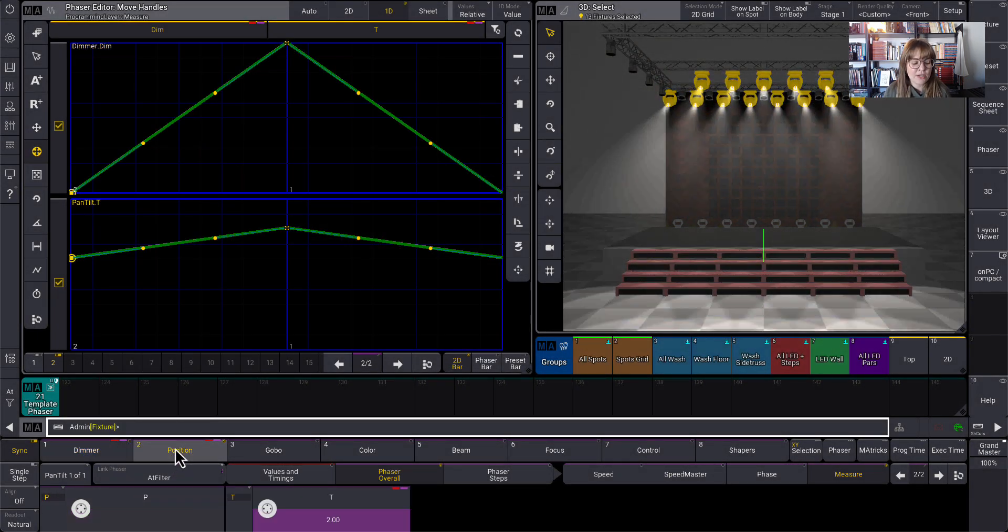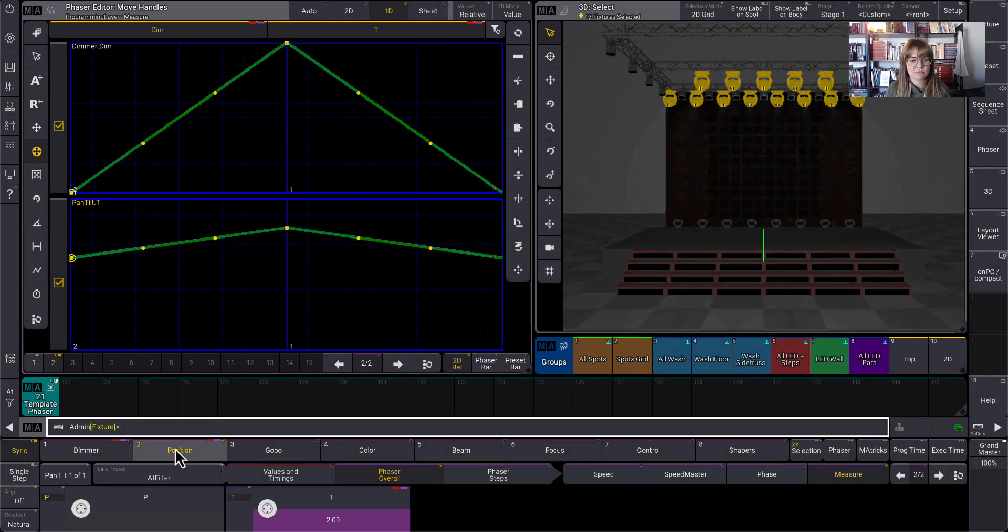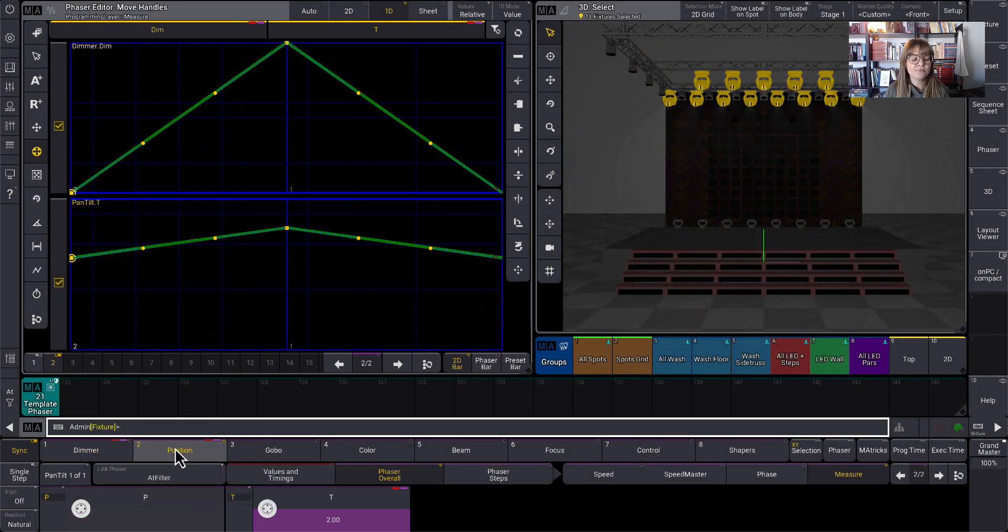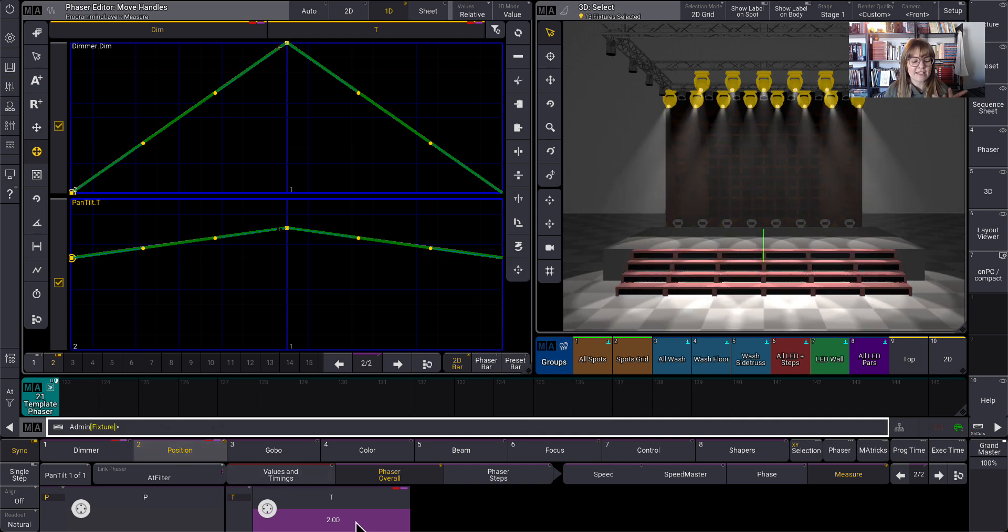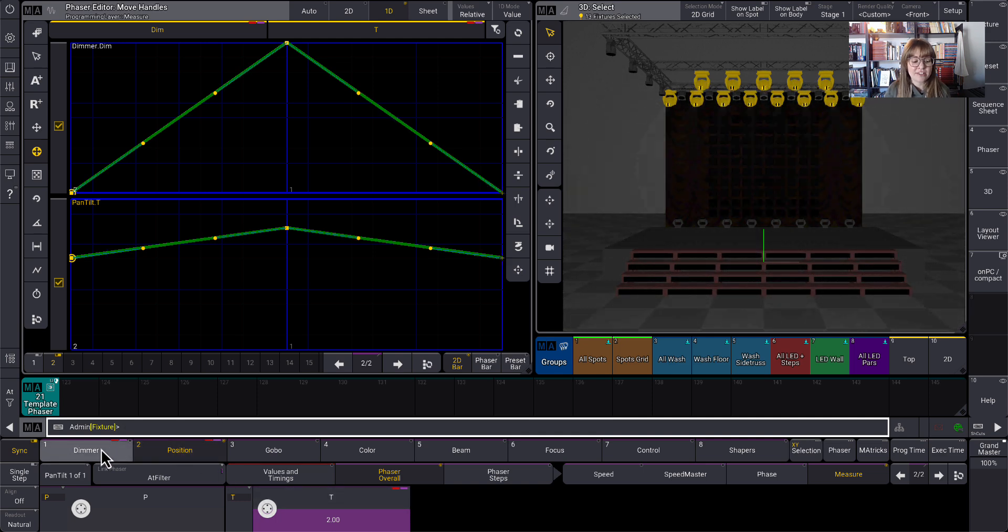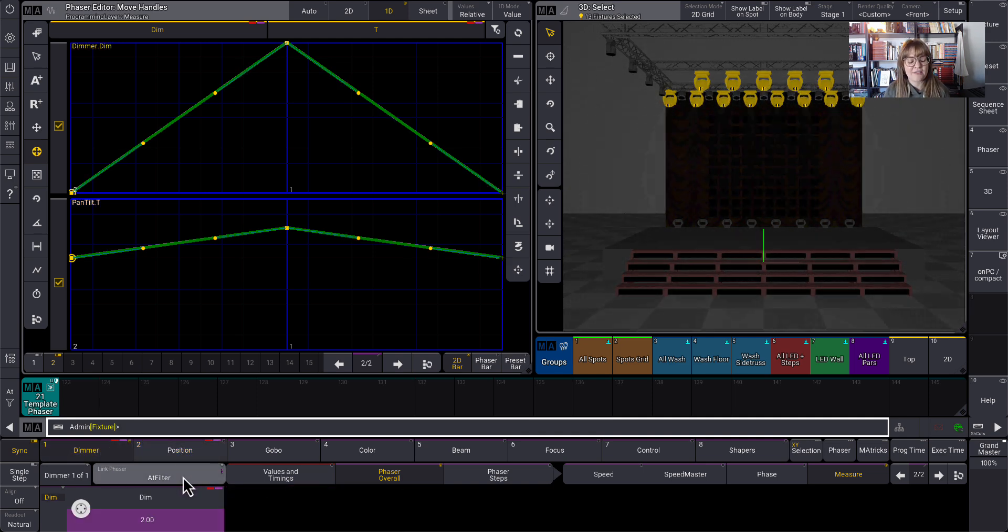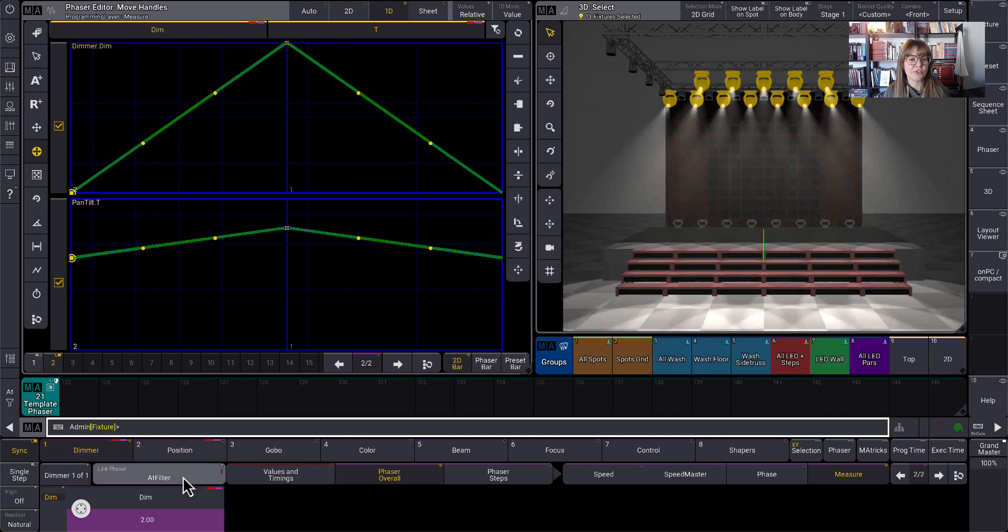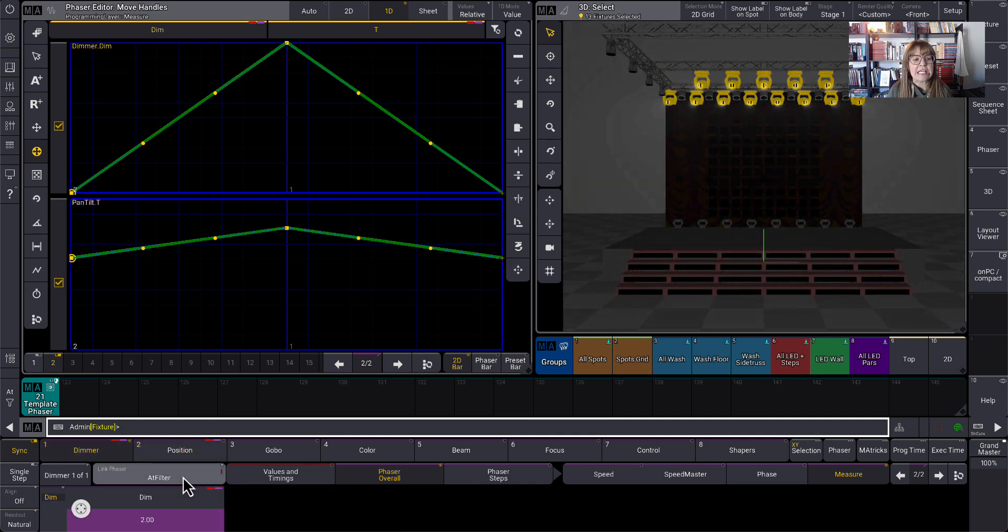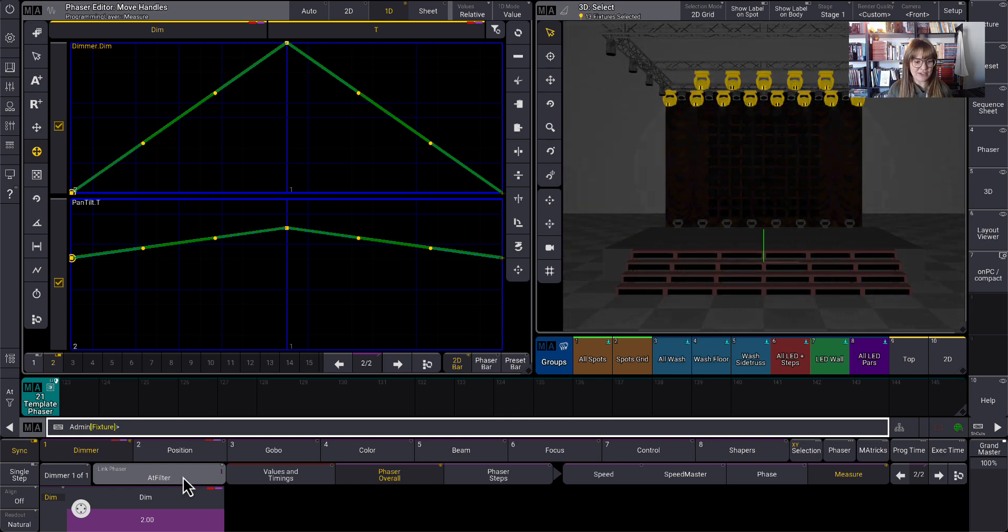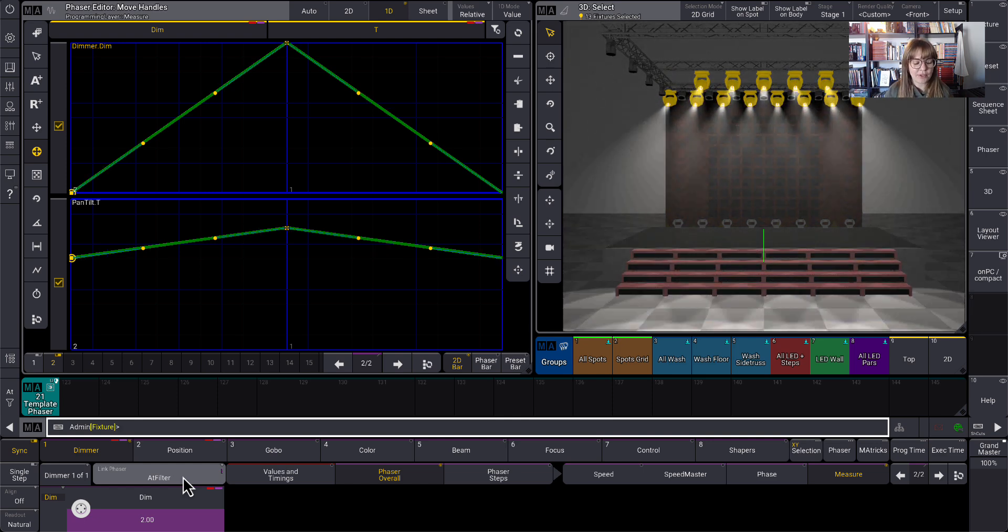And there we go. So measure is at two, speed stayed the same. And I can see it happened for tilt and dimmer because of the app filter being on. It's only affecting the phaser values that we're working with.